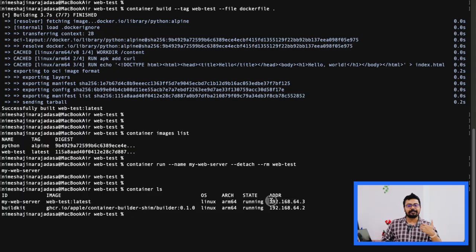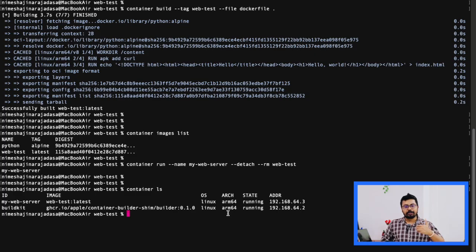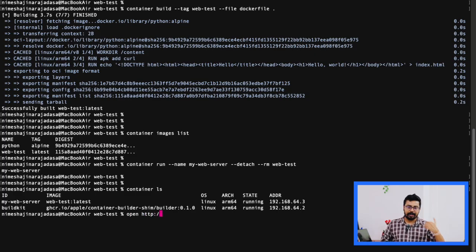It also shows the container's IP address as well. In this case, mine is 192.168.64.3. This might be changed in my tutorial because I'm sharing a screen recording here.